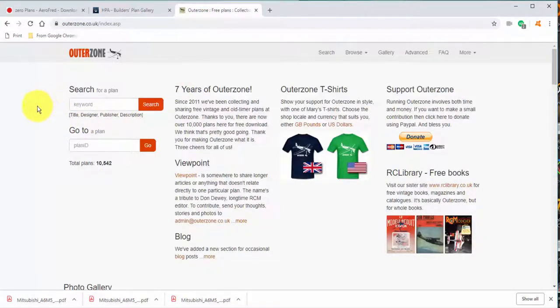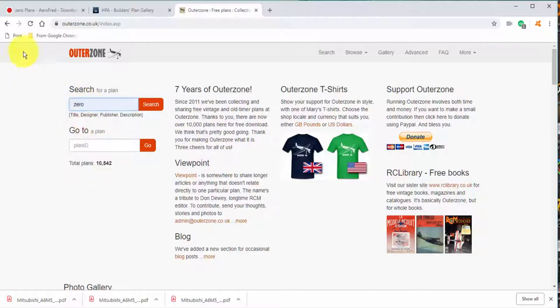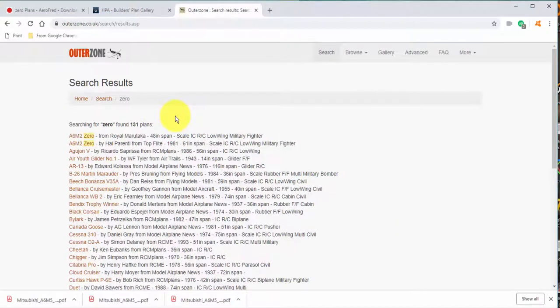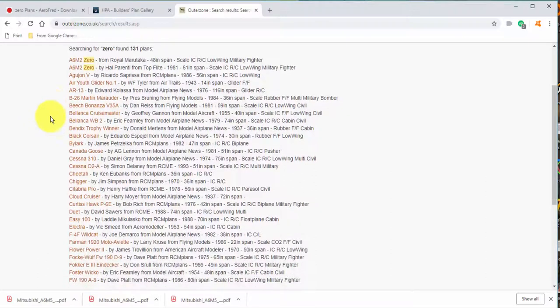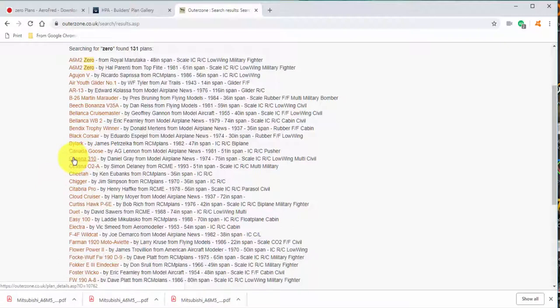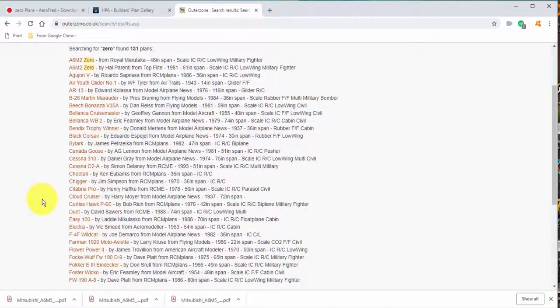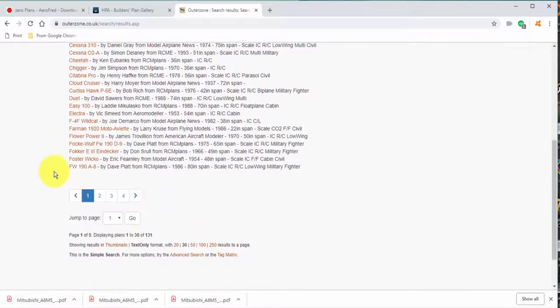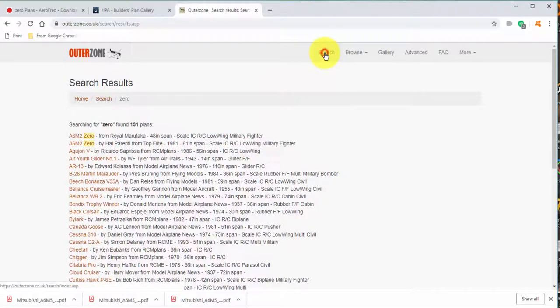That's two of the three sites, let's move on to the last. Outer Zone is the one that I pretty much use first and prefer, but they're all three great sites. So let's give zero a shot here. Zero turned up 131 plans. However, it turned up a lot of false positives. I have no idea how a Cessna 310 is coming up under zero. Perhaps somewhere in these write-ups the word zero was found, but we're not getting the kind of plans we're looking for.